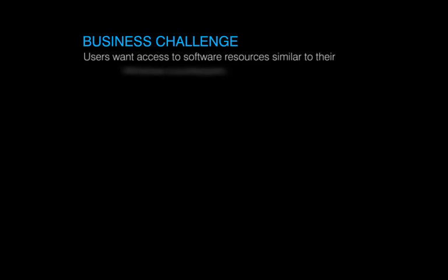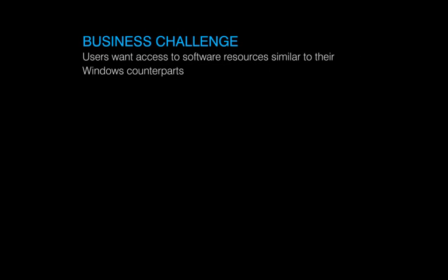In almost any business today, users need software to get their jobs done. Your users who are using Mac OS X devices want to be able to access the software they need to do their job, similar to the way their Windows counterparts can.